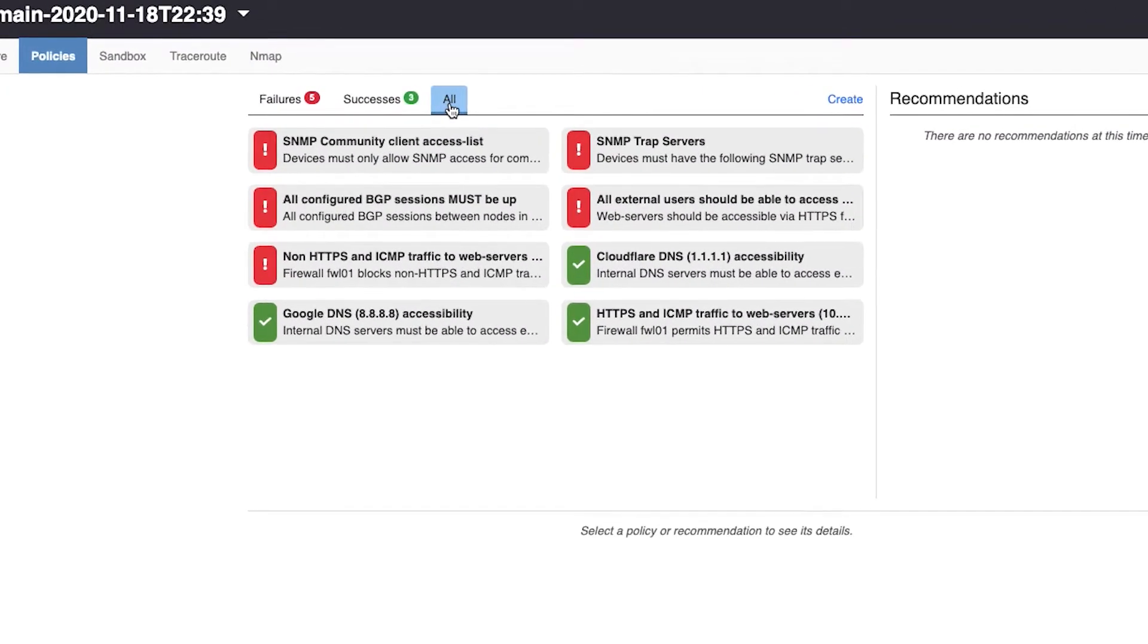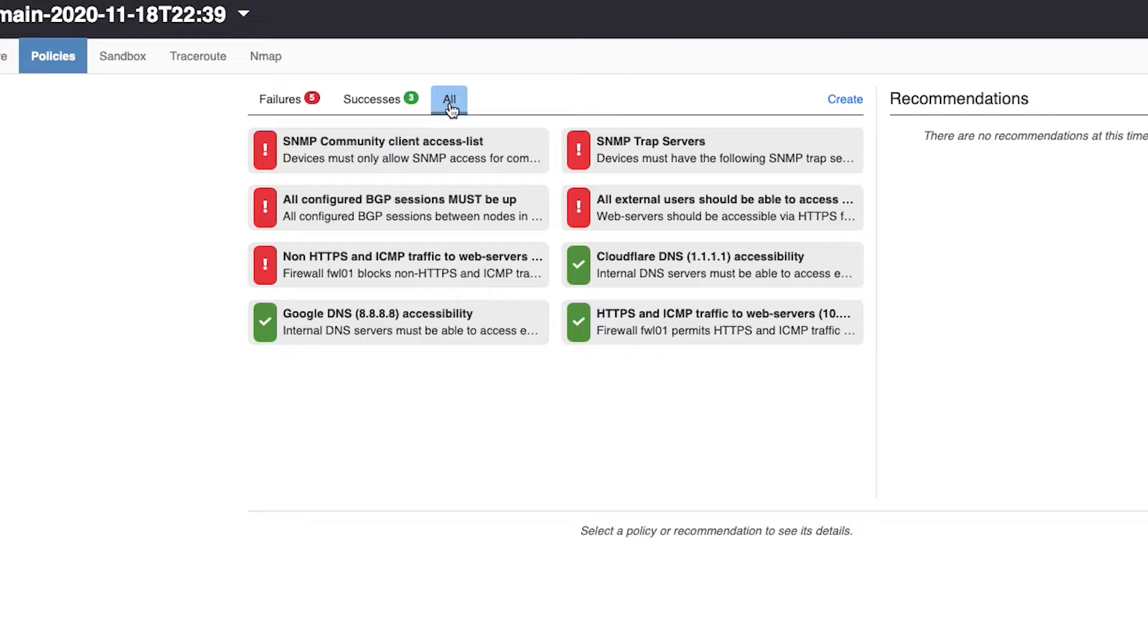Batfish Enterprise policies are extremely flexible. You can check for specific configuration attributes, behavior of a specific ACL or firewall policy, routing protocol status, end-to-end network forwarding behavior, and more. Batfish is telling me that I have five failing policies and three passing policies.